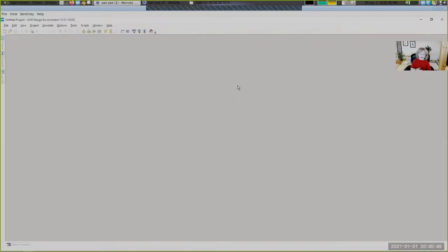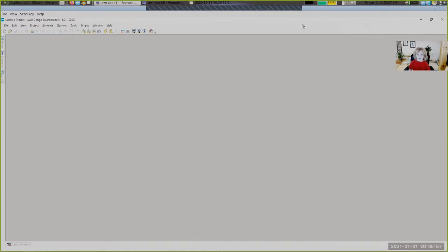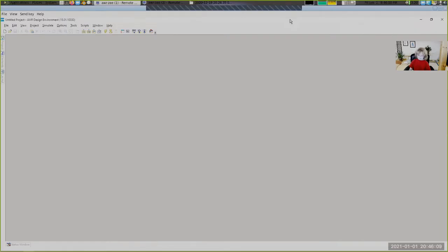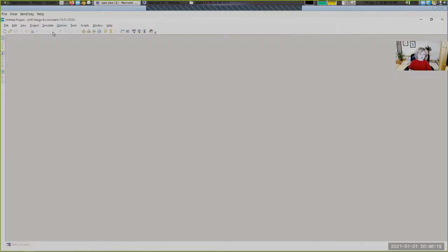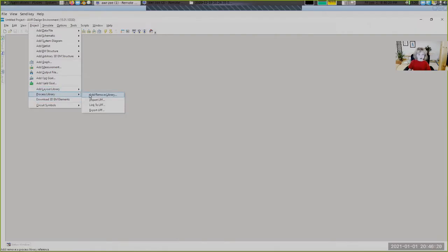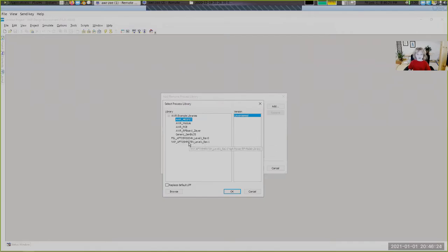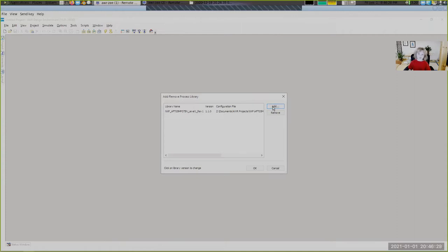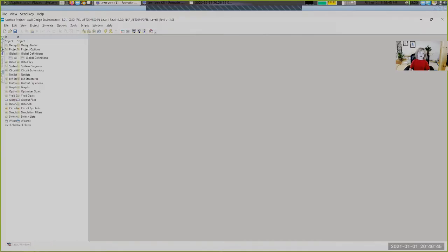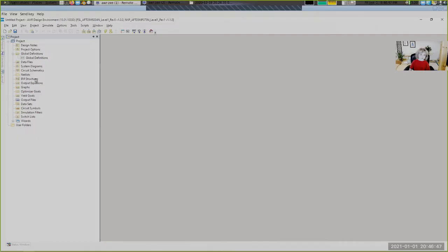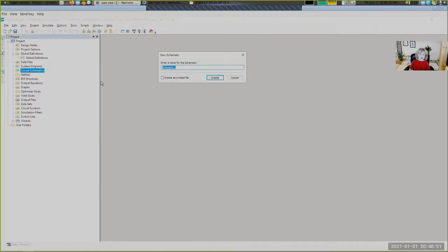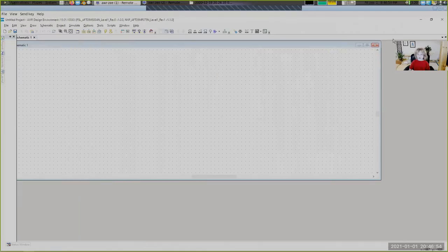Now all we need to do is design the model in Microwave Office. Let's get building. Okay, so I have Microwave Office open and first we're going to need to download the FETs into Microwave Office. You can download these FETs from NXP's website and make sure you get the Microwave Office one. First we need the FETs. So you go to Project, Process Library, Add/Remove Library, then we'll go to Add. Okay, now that I've got that done we can hit OK. Now let's create a new schematic. Let's click on Circuit Schematics, New Schematic. Call this Schematic One, Create.